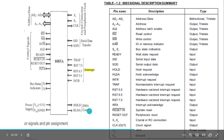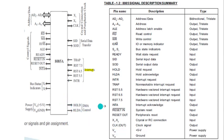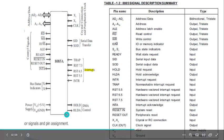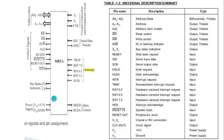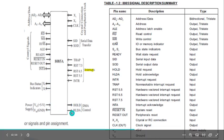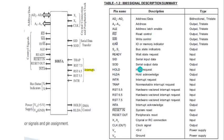To perform direct memory access, there are two pins: hold request, which is given by the peripheral device to the processor, and hold acknowledge, which is sent by the processor after receiving the hold request. That's all for this video. We will see you in the next video. Thank you.